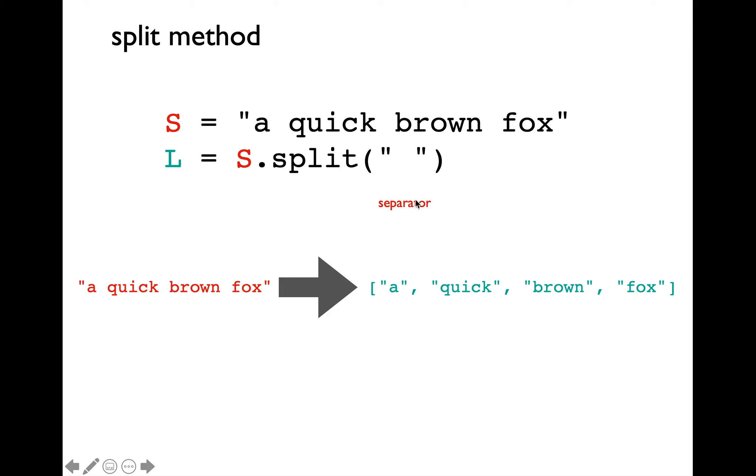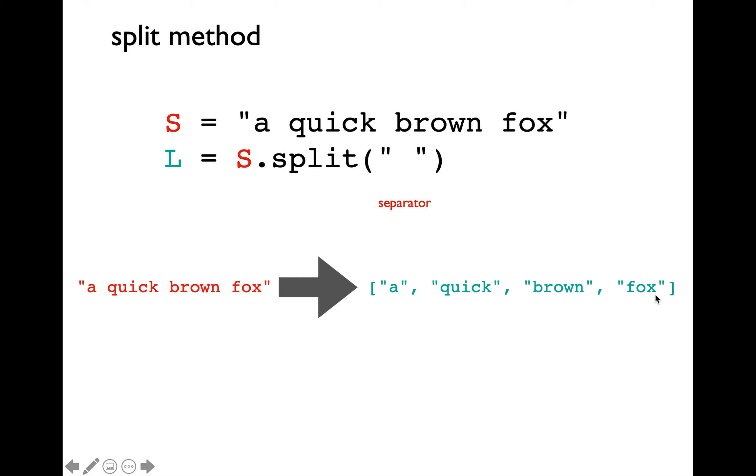Then we need to pass a separator string as an argument based on which we want to perform the separation. The split method call returns the transformed list. If we use space as a separator for this particular string example, we are going to get the transformed list as a quick brown fox.